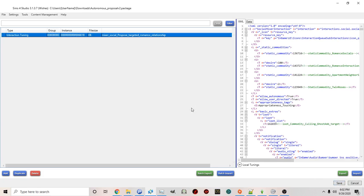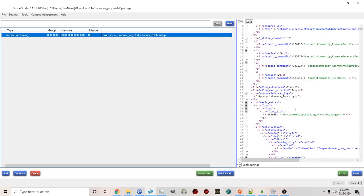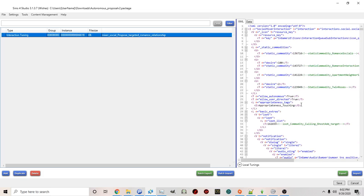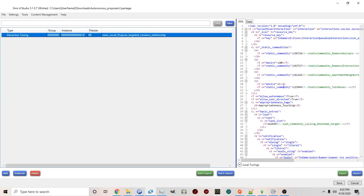Now the reason I showed you the notepad version first is because a lot of these interactions will have a long list. And notepad allows you to quickly search and find things as opposed to just having to scroll down. In this case we were lucky that the feature we want to change is at the top.